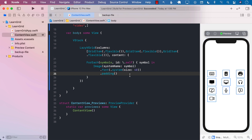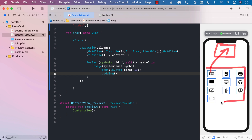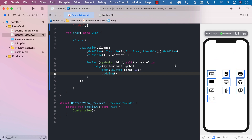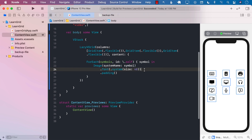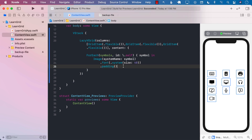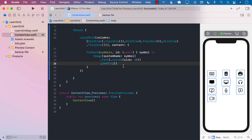Now if I tap on one of these items, what I want to happen is that item is going to move up to the top of the screen, the whole grid is going to disappear, and the item is going to animate from its grid position to that new position. One of the things you can do in SwiftUI is to use something called a match geometry effect, and that creates what we call a hero animation.